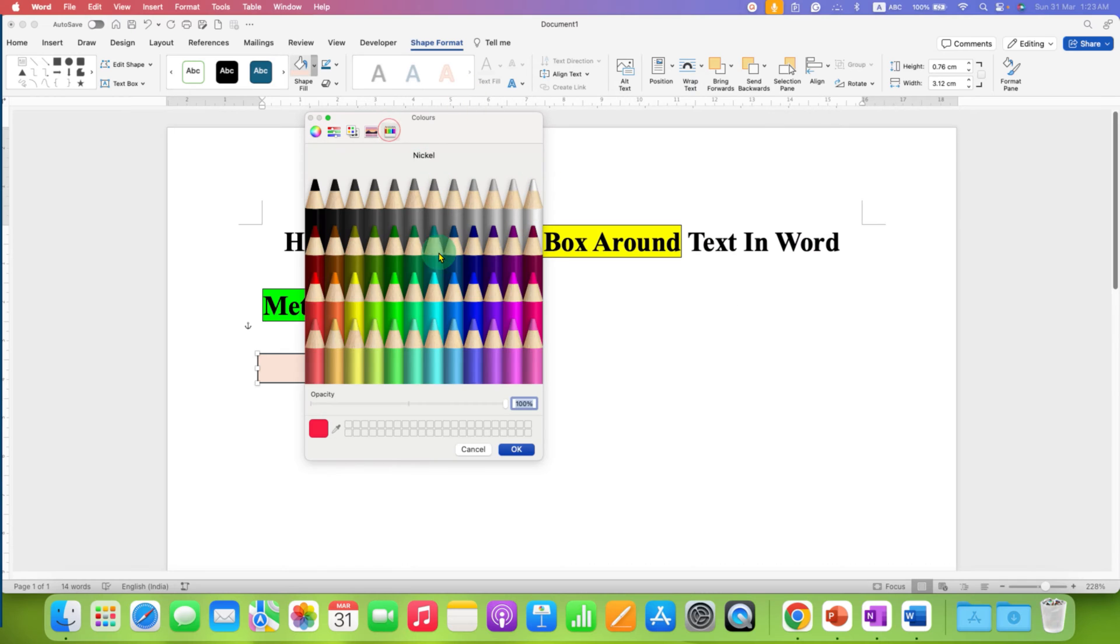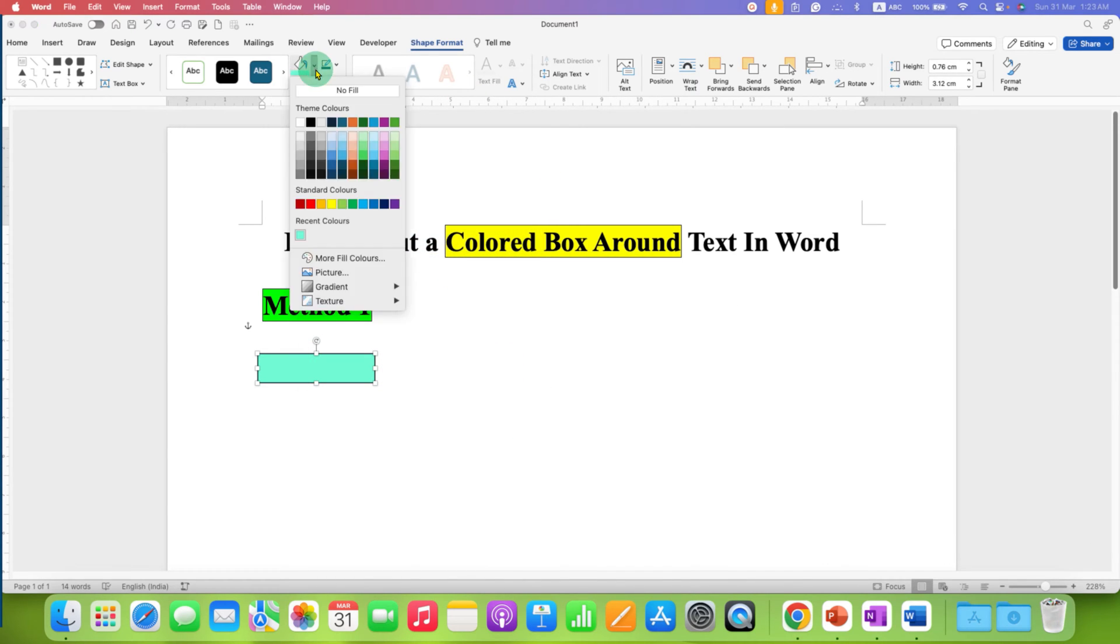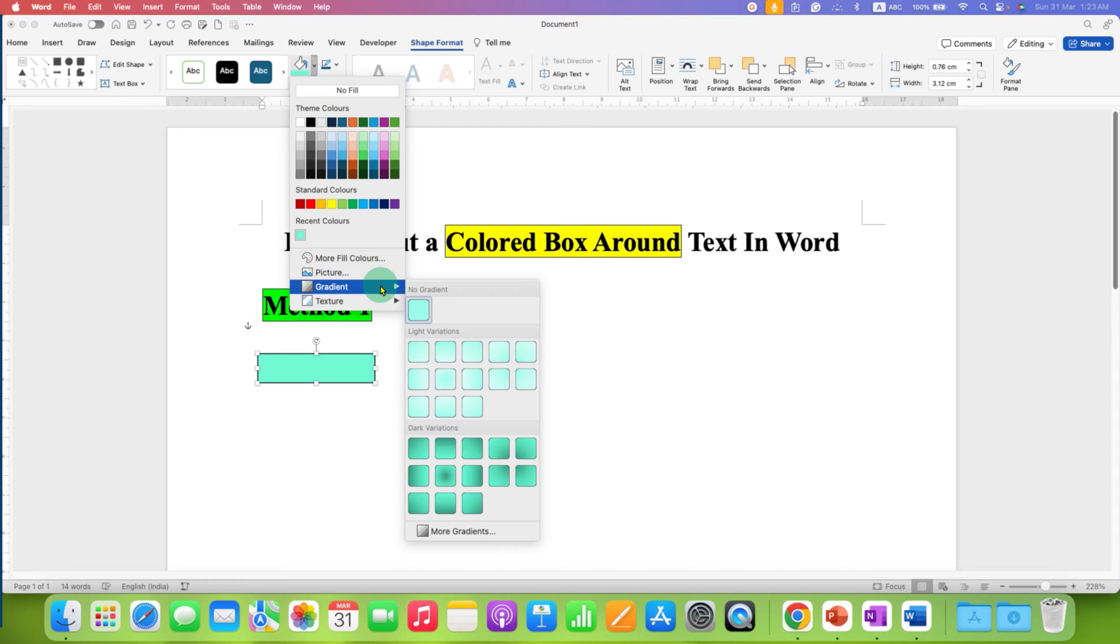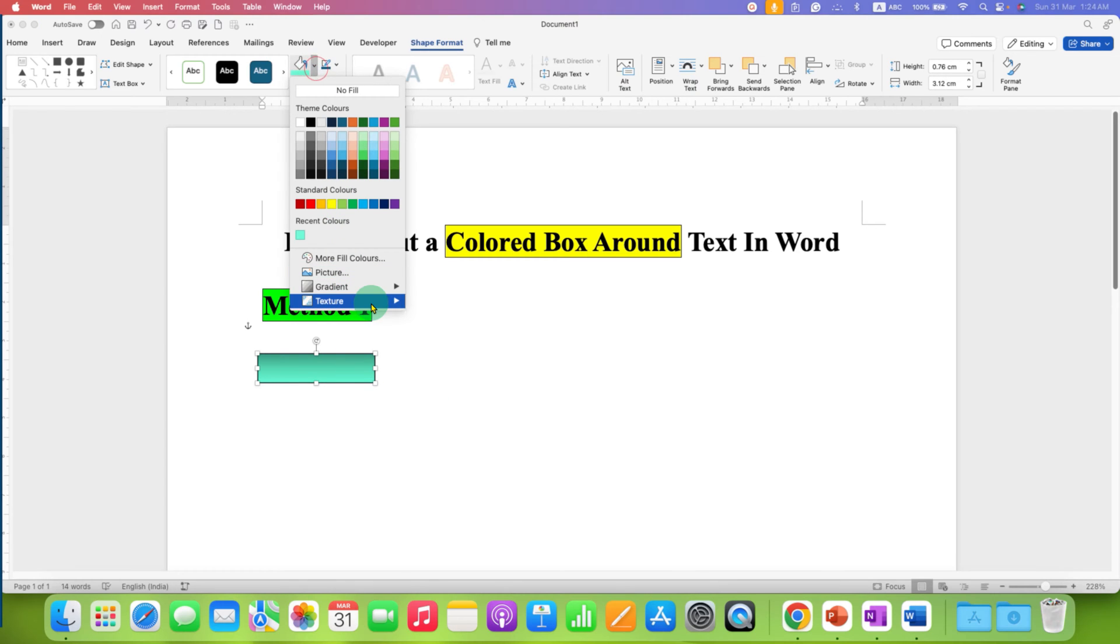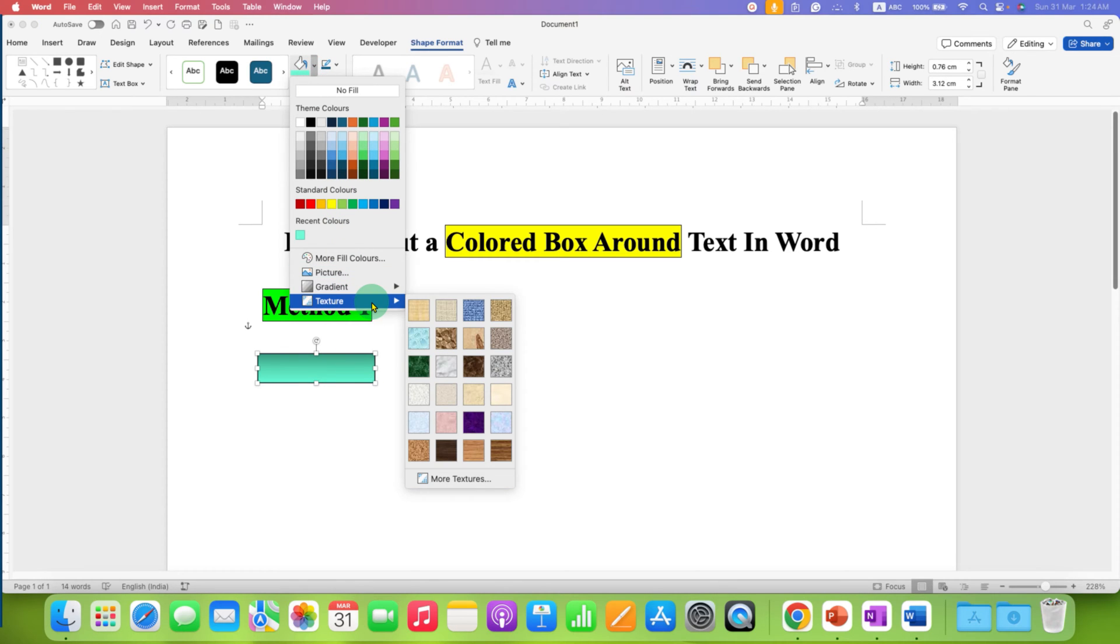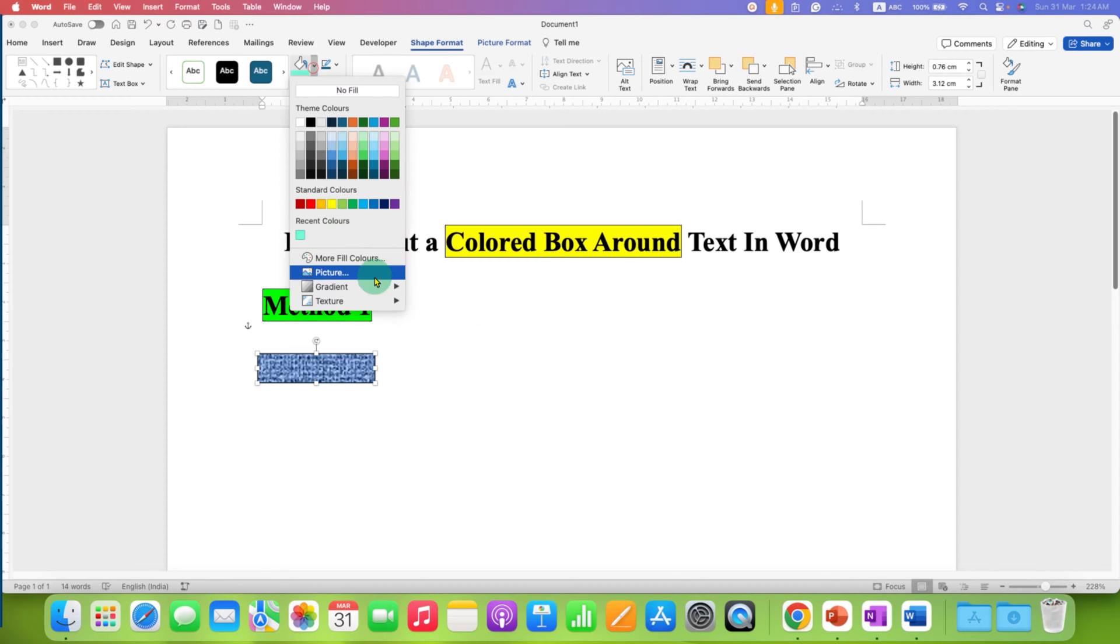You can also go to fill more colors option and even see more colors. After selecting the colors from here, you can also explore the gradient. For example, if you want a shading like this, you can also select that and you can also use the texture if you want to like this.